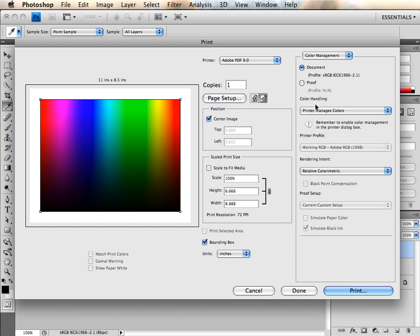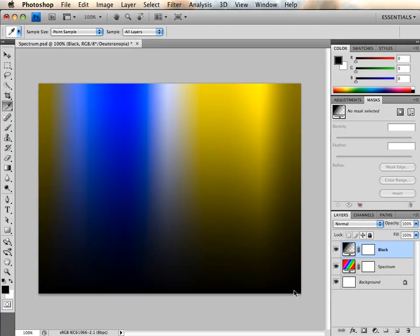Hopefully this helps explain a little bit more about color management with Photoshop CS4. Thank you for watching.